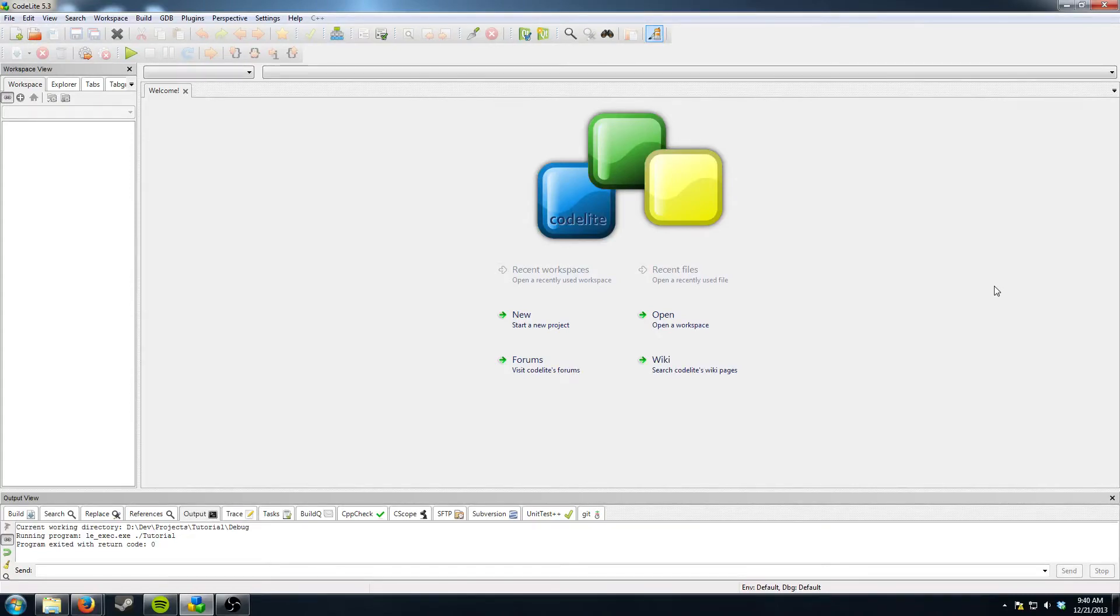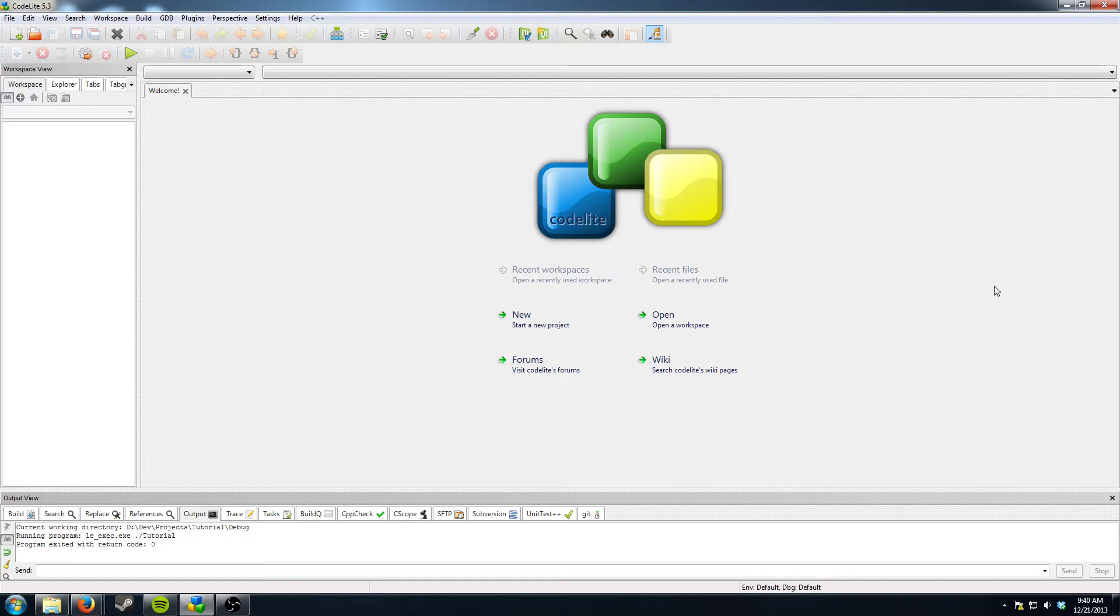Welcome to episode 2 of my C++ tutorial. This episode will be showing you how to make a hello world program which is like the easiest thing in programming.